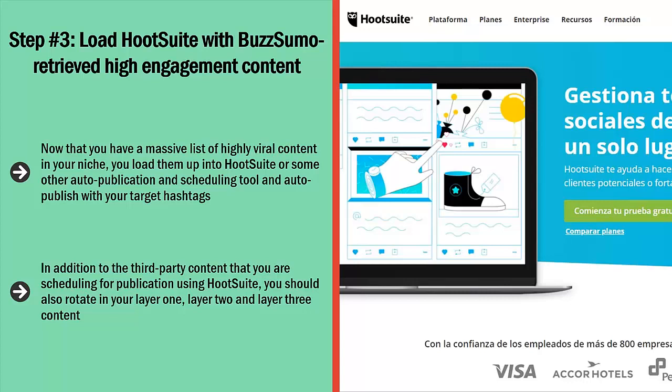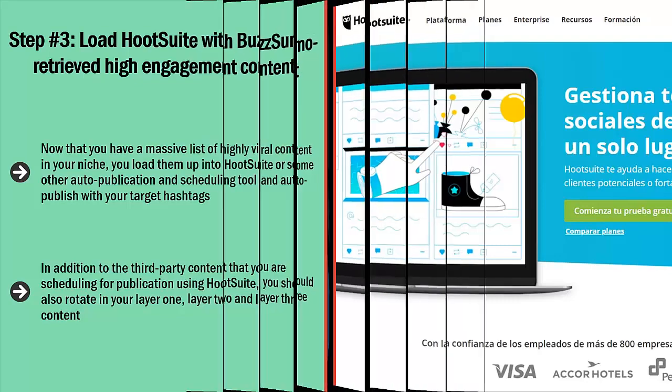In addition to the third-party content that you are scheduling for publication using Hootsuite, you should also rotate in your Layer 1, Layer 2, and Layer 3 content. Use a link shortener service like bit.ly. For each of these tweets, rotate among your target hashtags.